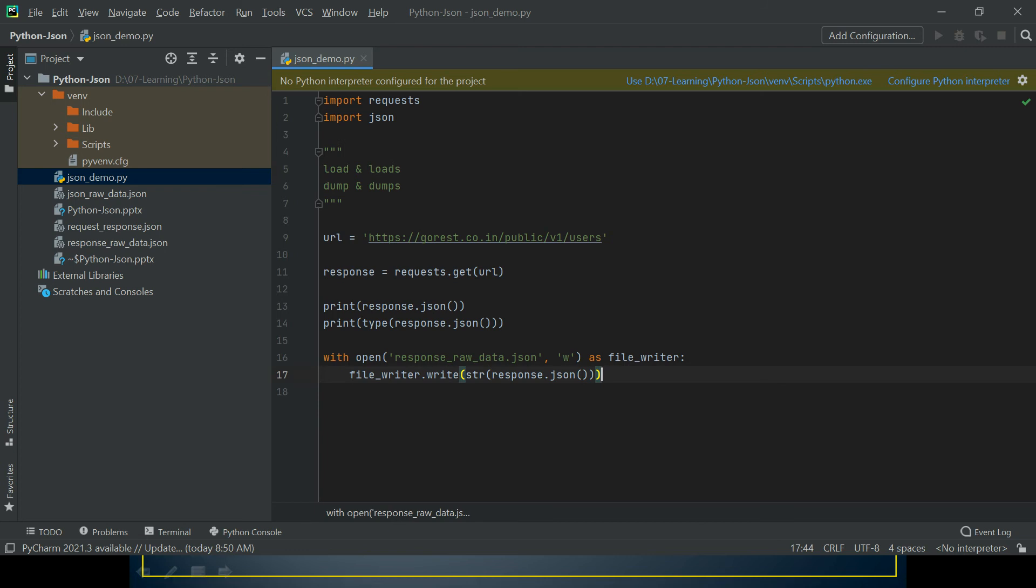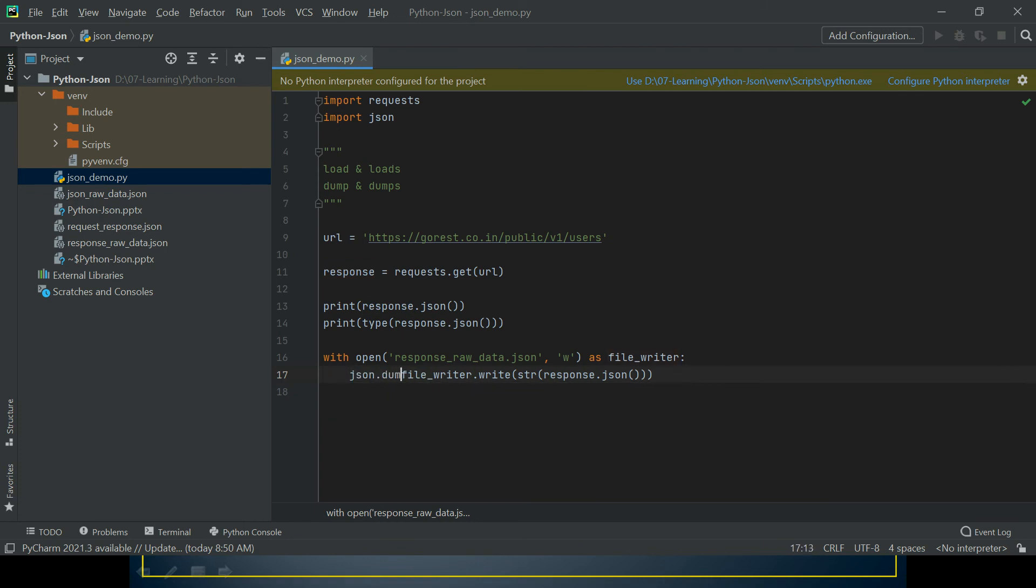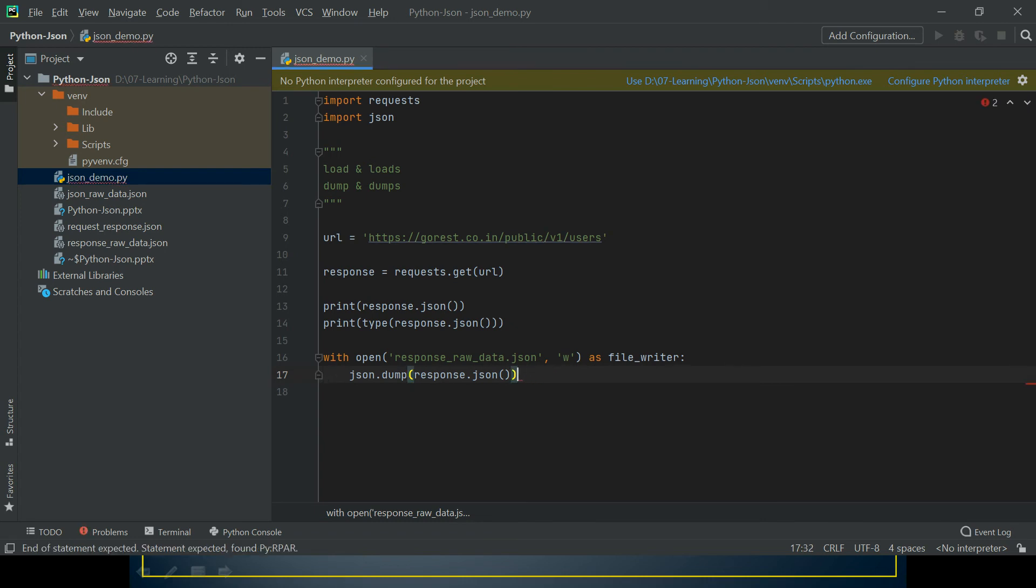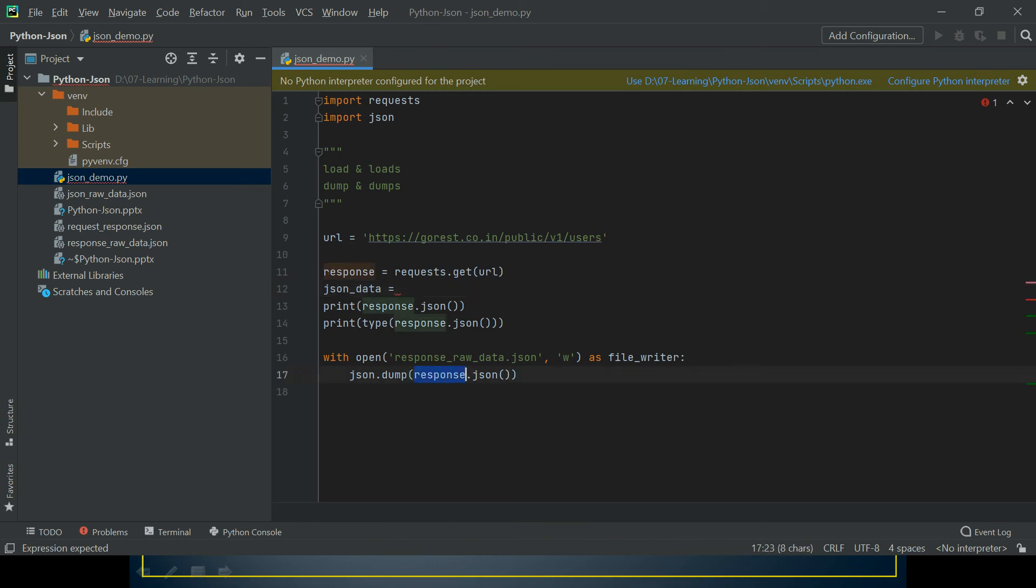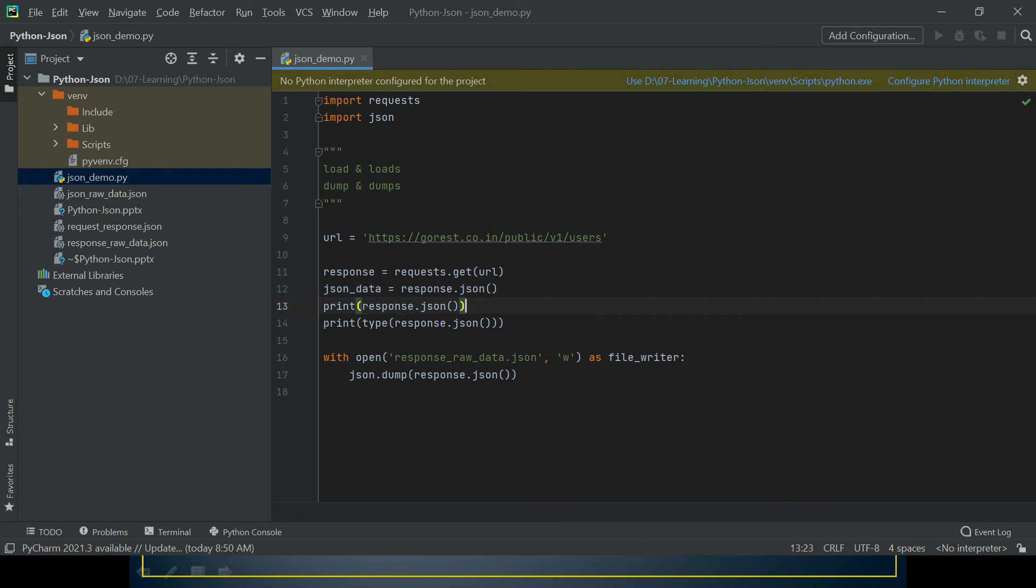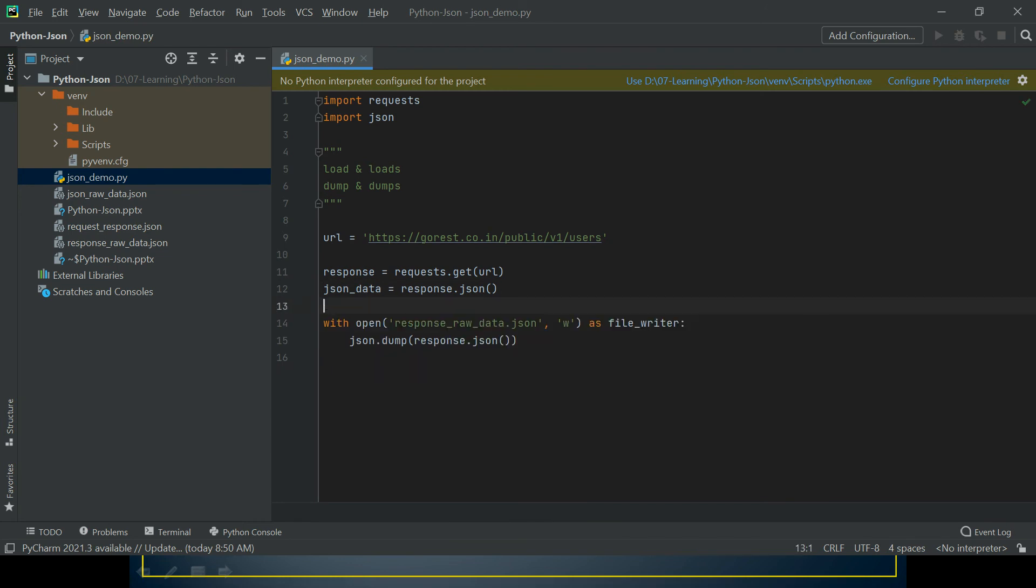Here we want to write, so basically we want to dump our JSON object. Rather than using this file writer, I'm just going to use json.dump. And then I'm going to use response.json. Let me save this as json_data. Let me put response.json so I don't have to copy this entire stuff. Let me remove this now.